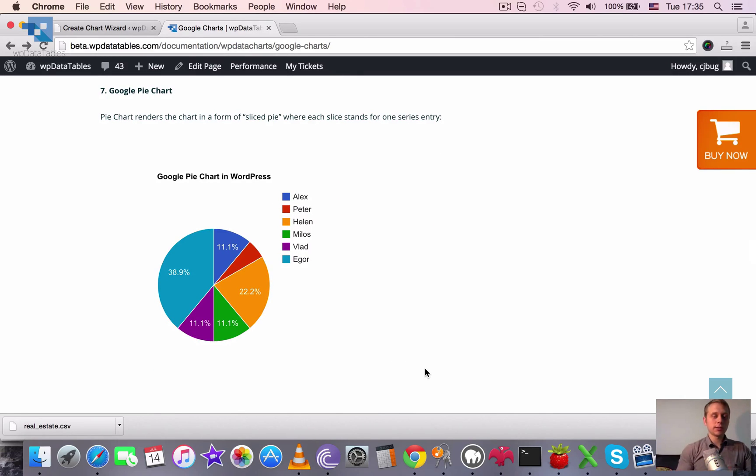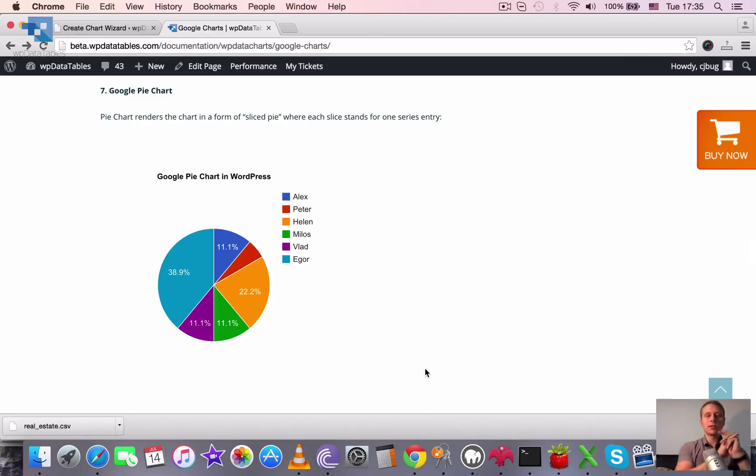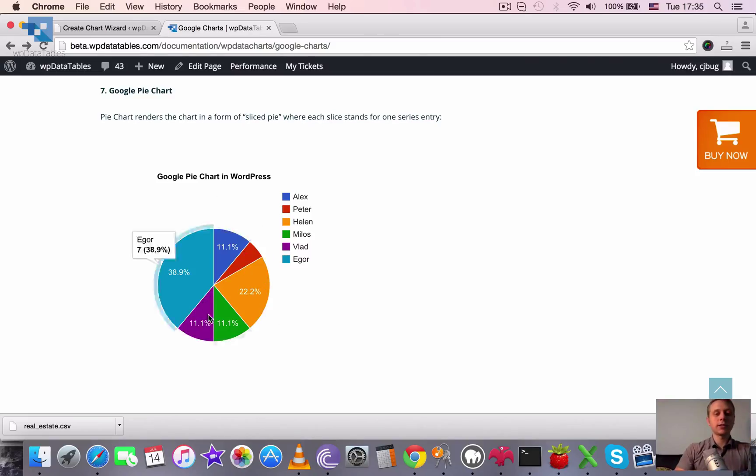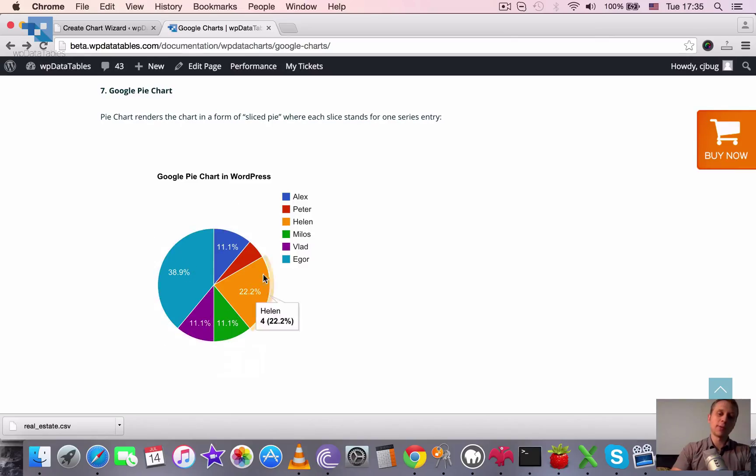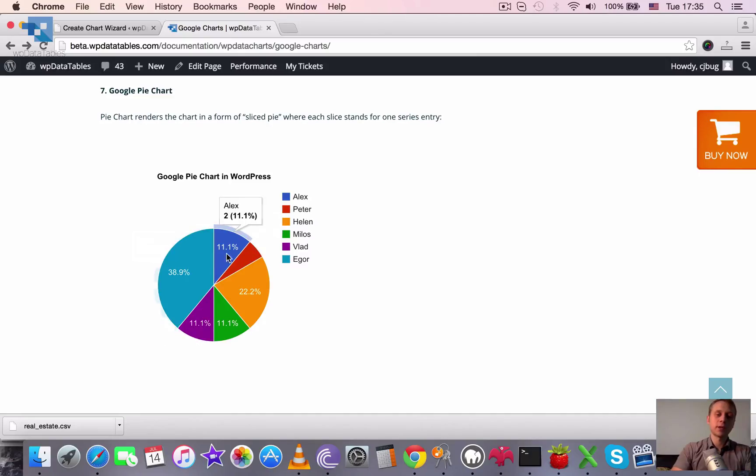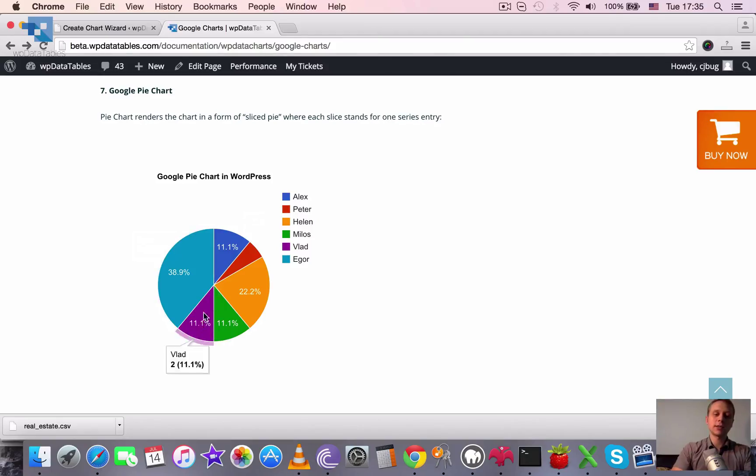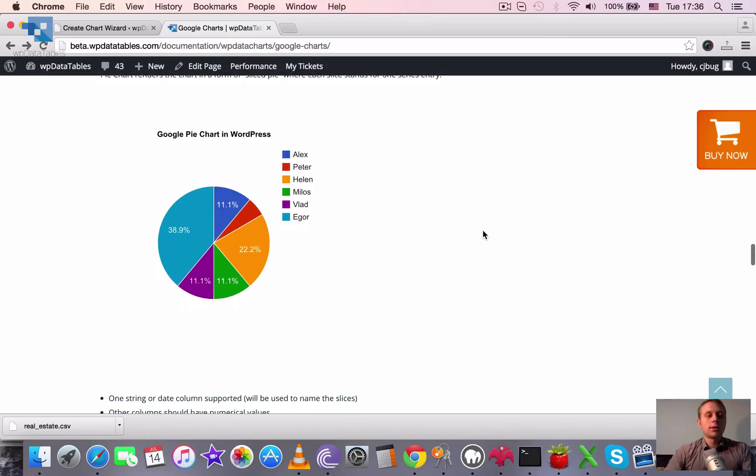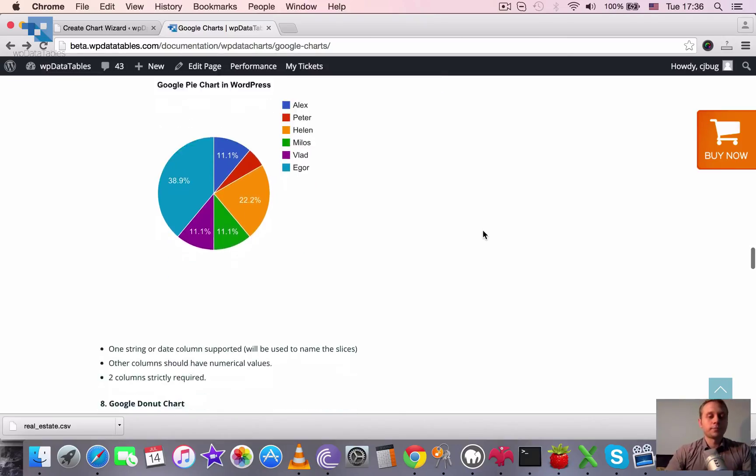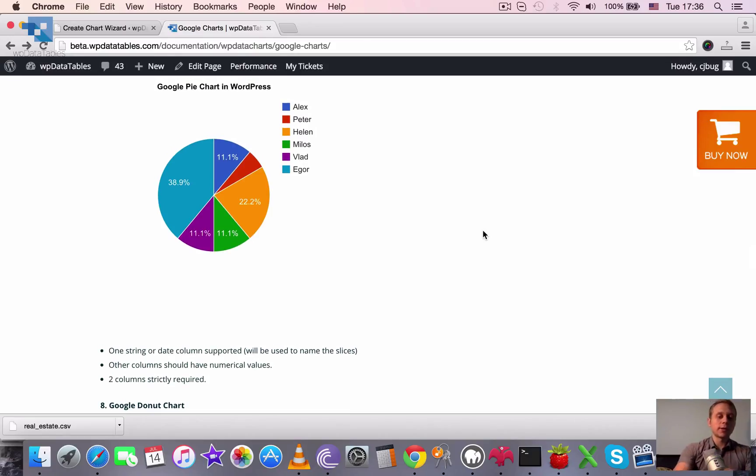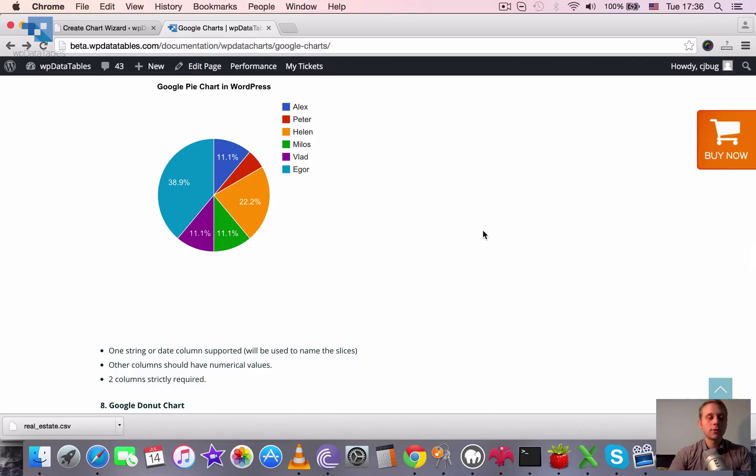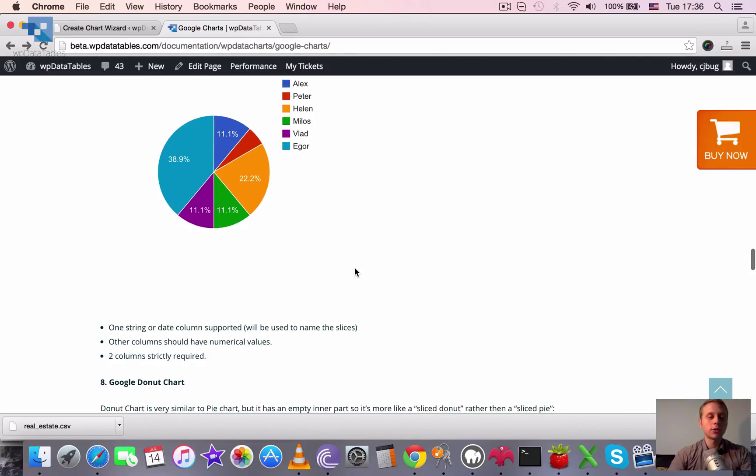Next one is a little bit different. So we use the different data set here. It's a pie chart. So this kind of chart renders the series in the form of sliced pie. And each slice stands for one series entry. So here we can see who ate all the pie, so how many percents of the pie each person ate, and also you can see the value of the slices. So for example he ate seven slices, he ate two slices, two slices, four slices. Here two columns strictly are required. One should be string or date and this will be used to name the slices, and another should be numerical.